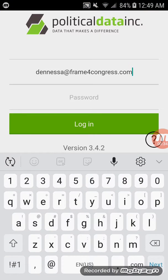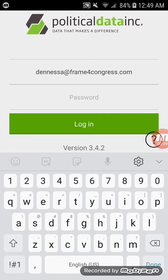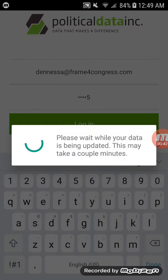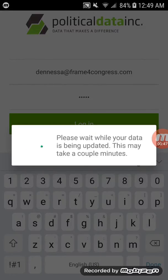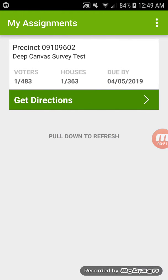The front page of that app is going to look like this. You'll put in your email address that you provided to us at check-in and the password you've been assigned, and go ahead and log in. Sometimes it takes just a couple seconds for it to upload the data — everybody's is different, so it might take a little bit longer.